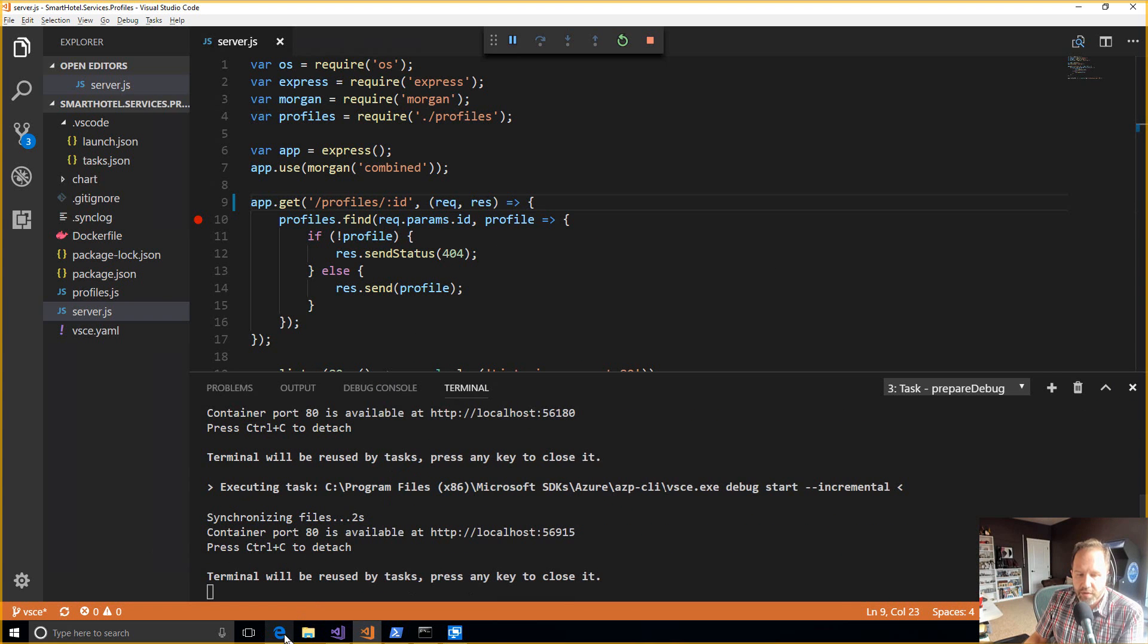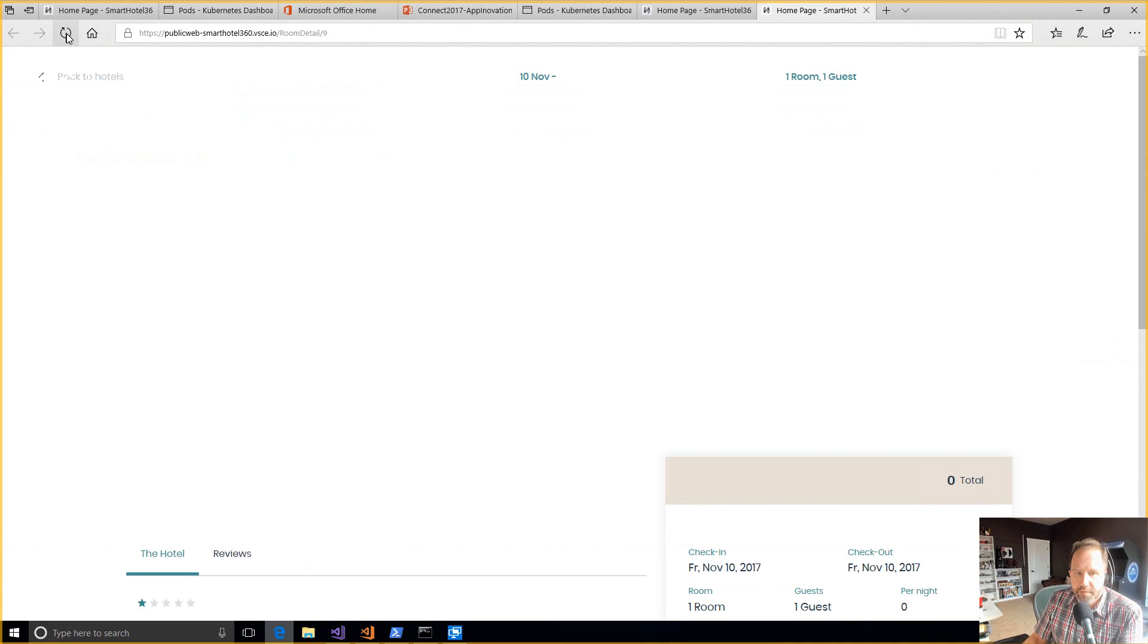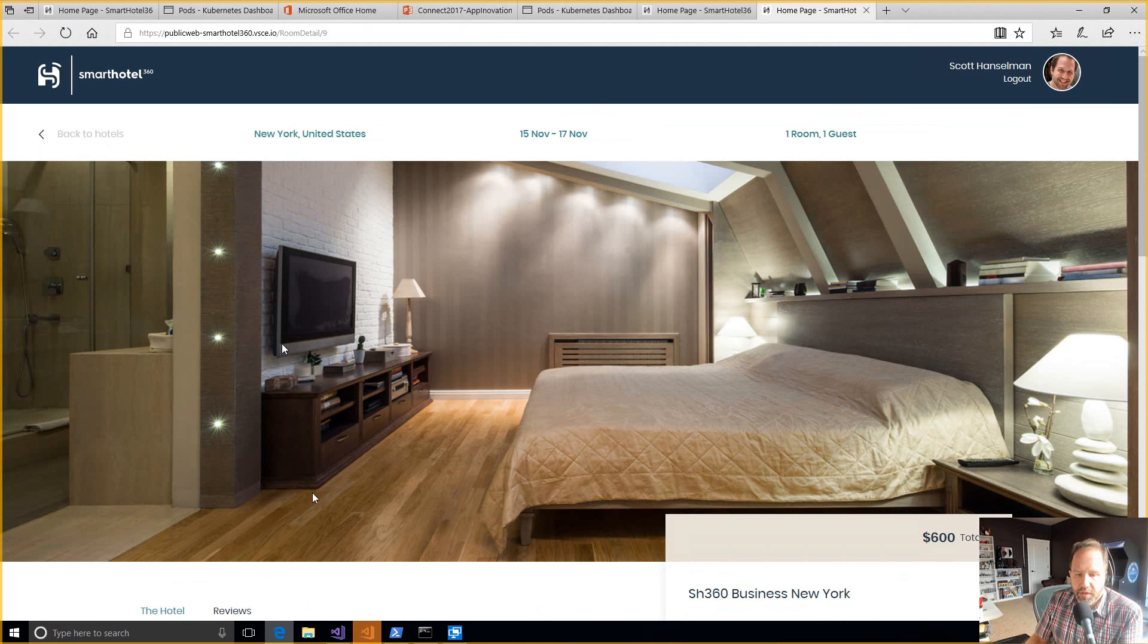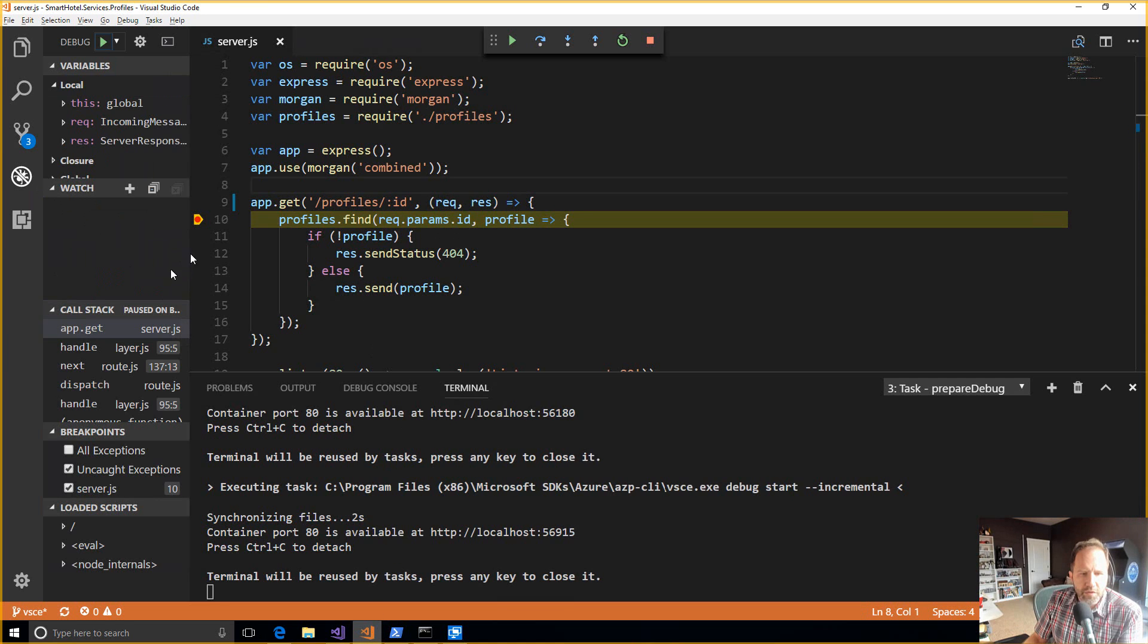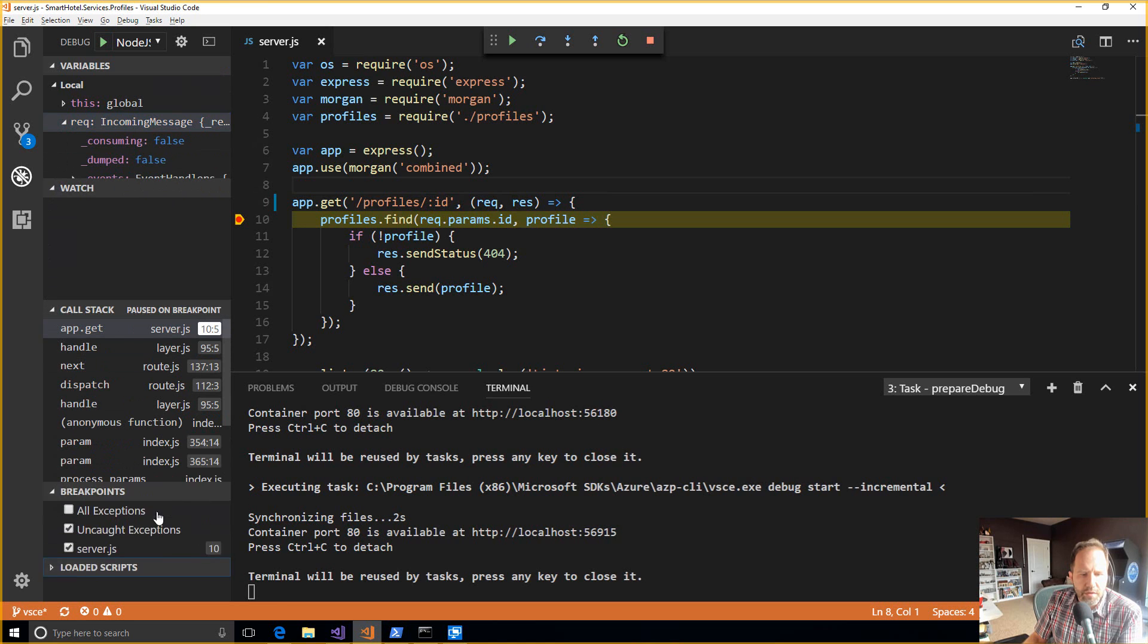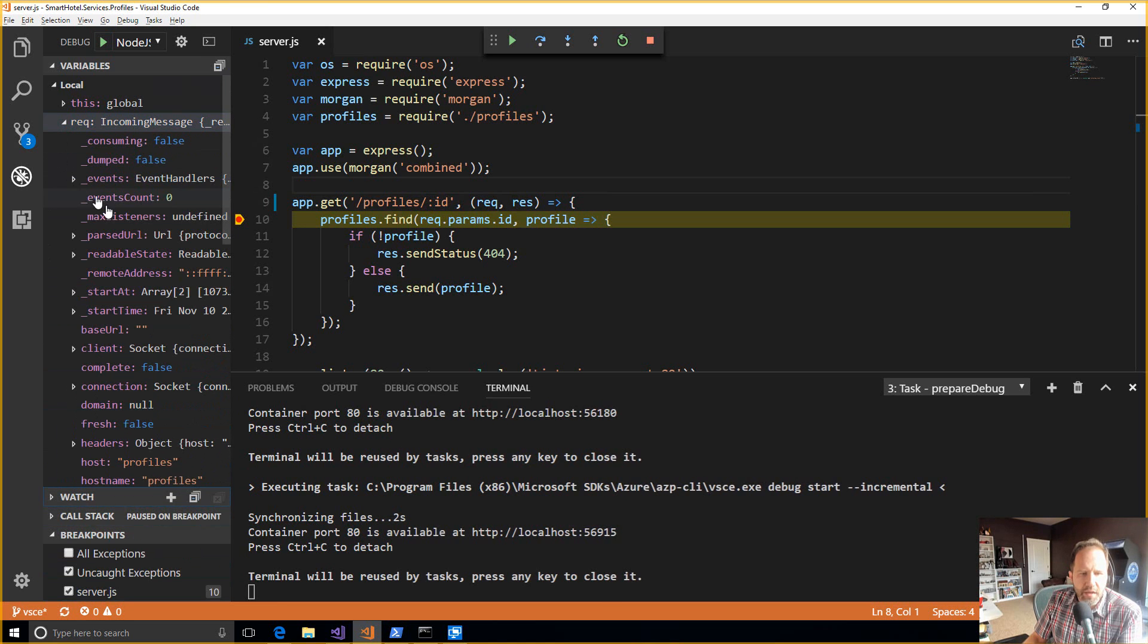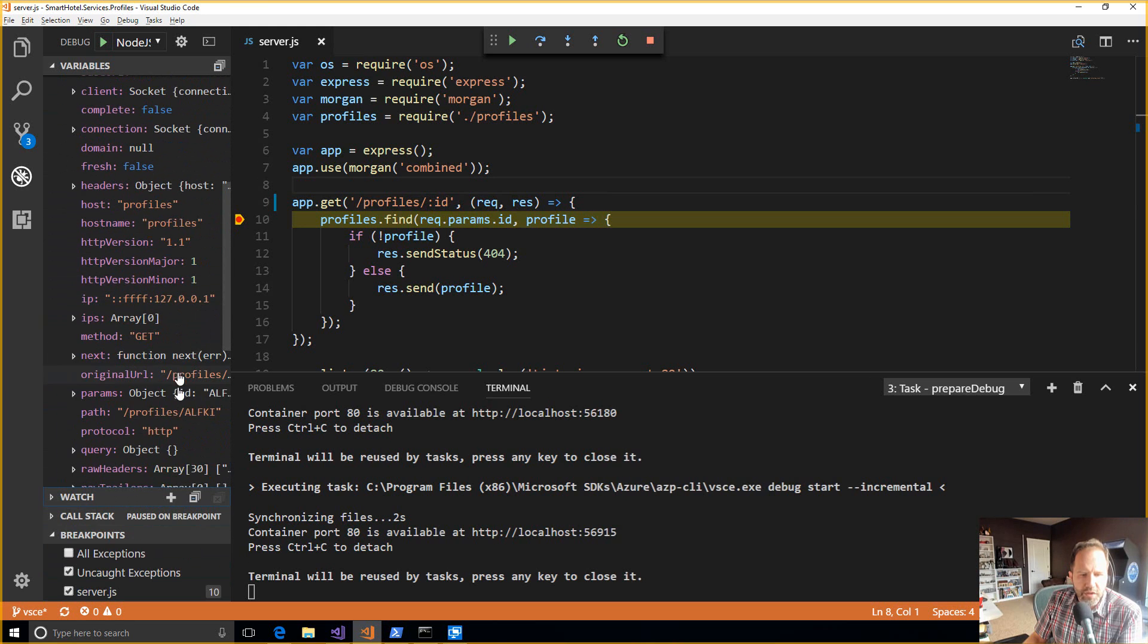All right. So now we've got our debugging set up. I'll go back over here and I will hit refresh. And then you see it's blinking down here. It looks like we hit that breakpoint. I'm going to switch over to debugging here and let's look at that request. Collapse some of these. Get the full call stack. It's local debugging, right? So there you go. There's profile slash ALFKEY.